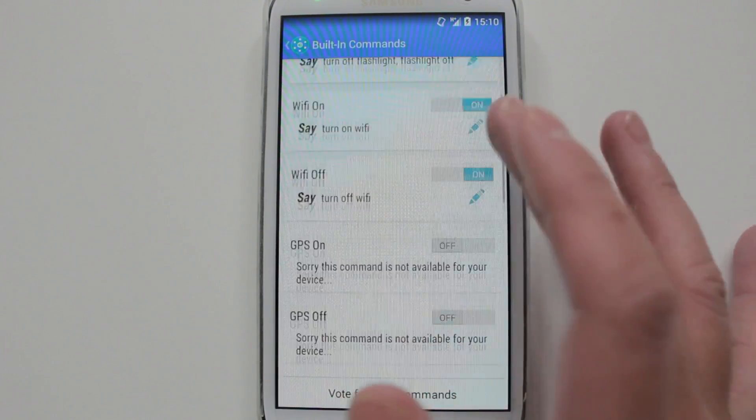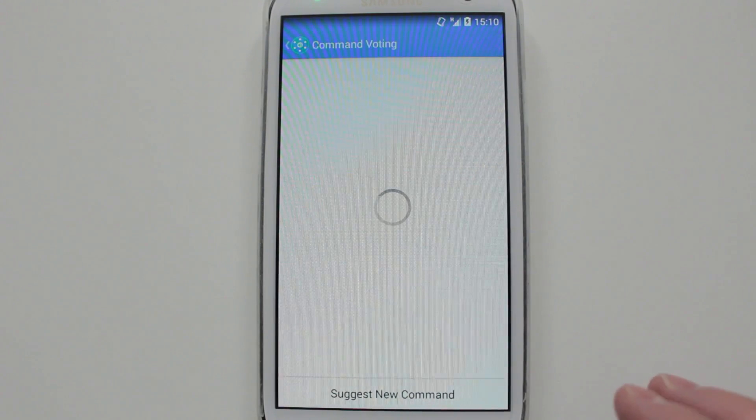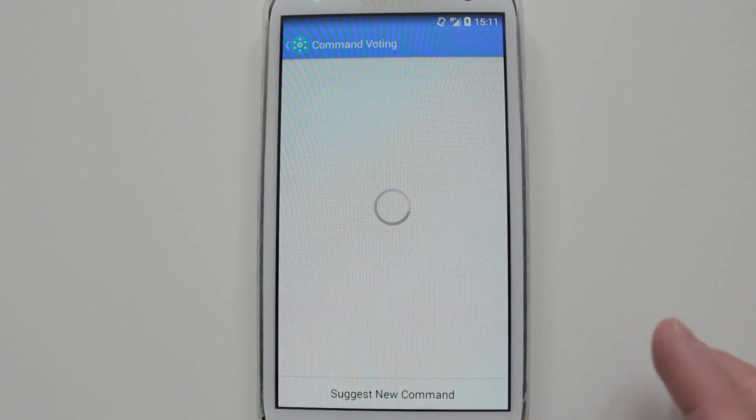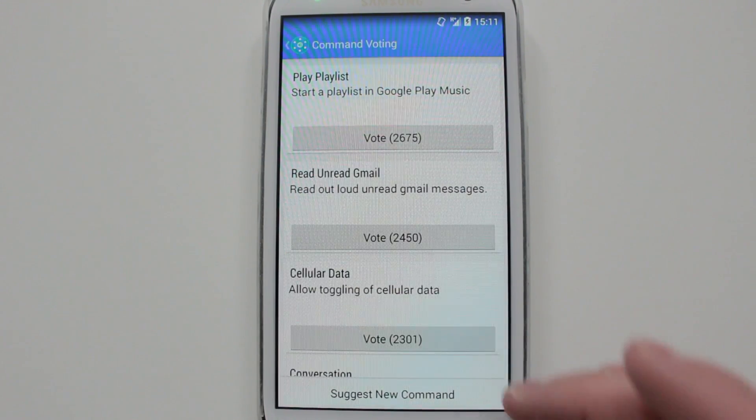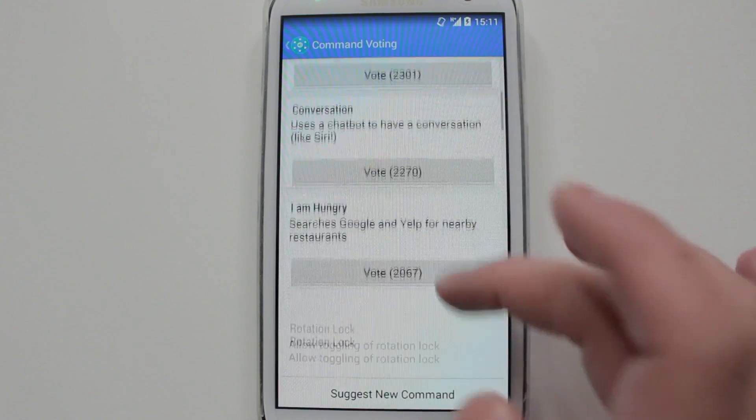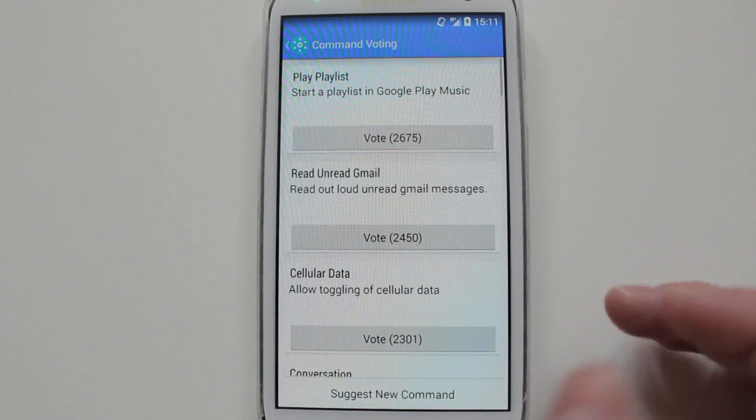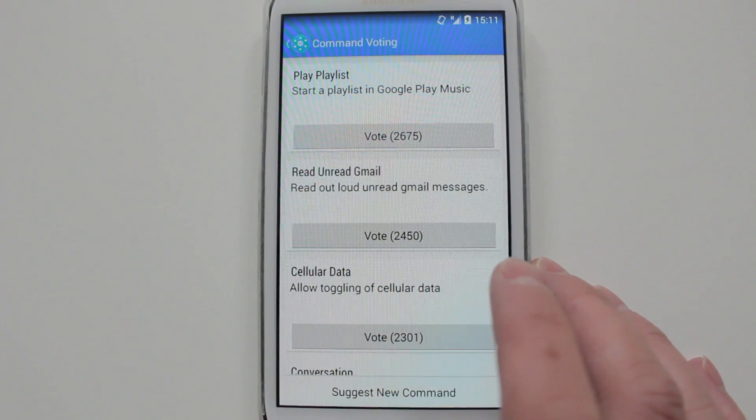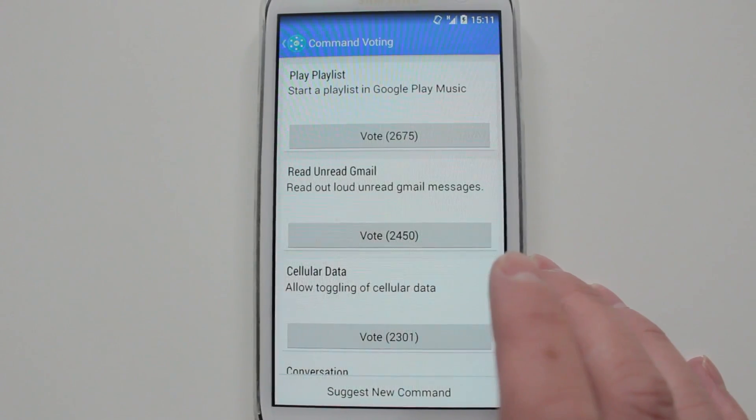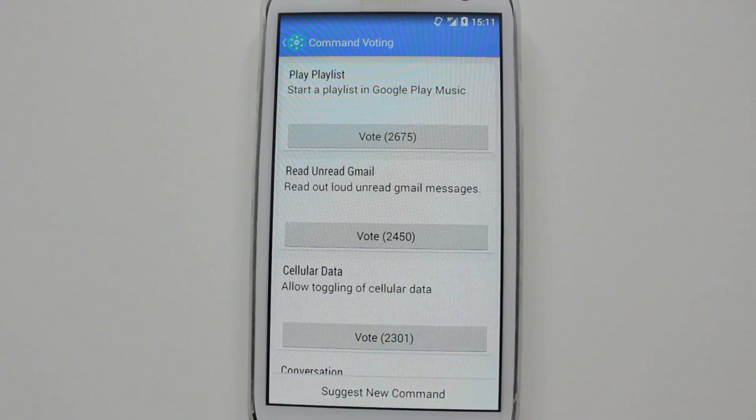These are the new commands that he's going to add, so you can vote for the priority. Eventually, hopefully he's going to add all of these, but this is just a priority of them. So the more votes it gets, the quicker it's going to be added to the application.